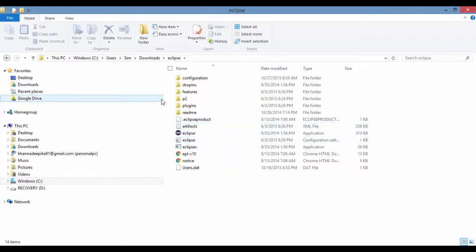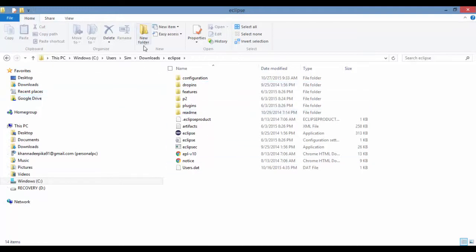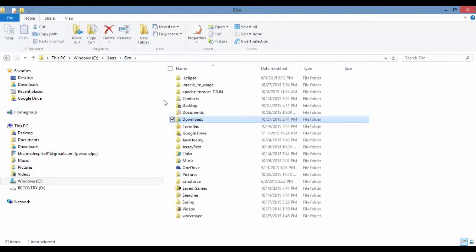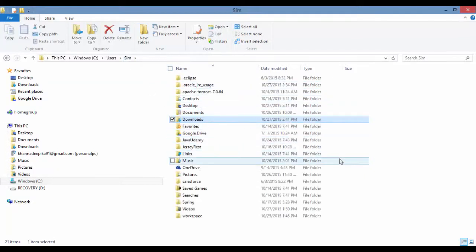Workspace is basically the place where all your programs will be written down. So we want to go ahead and create a workspace. I can go to the users directory and create a workspace here named as Udemy Workspace.